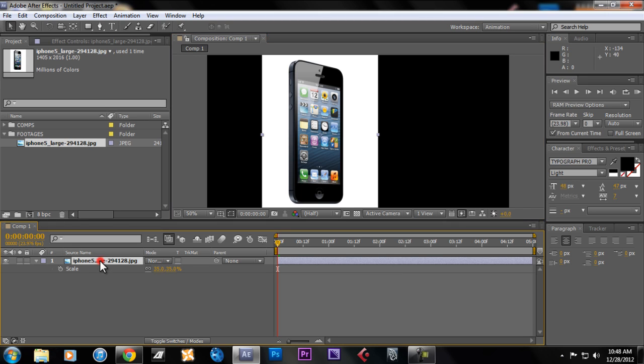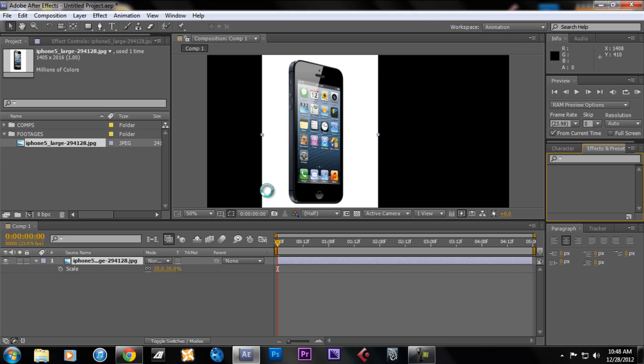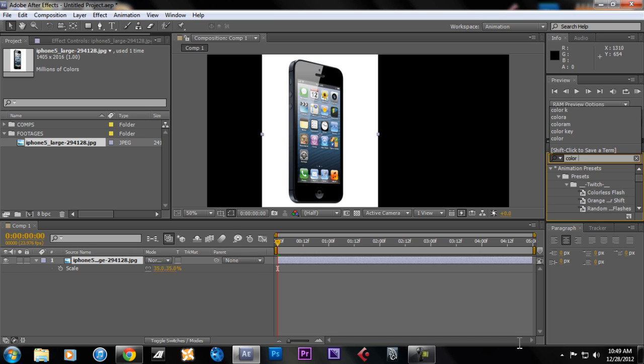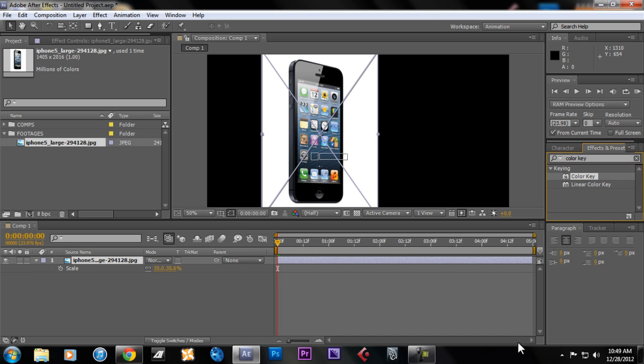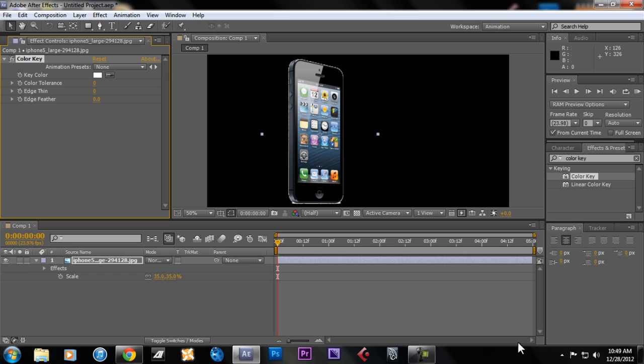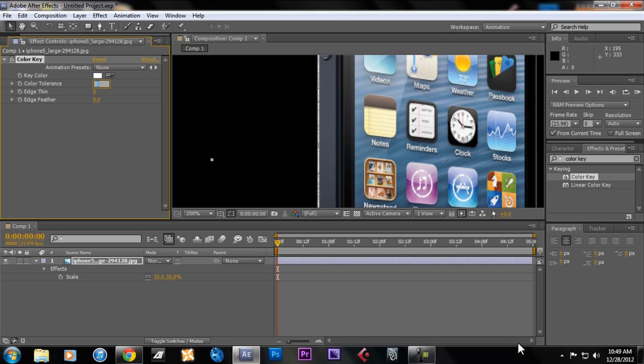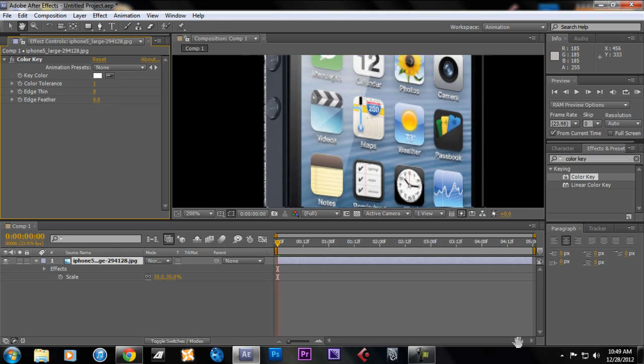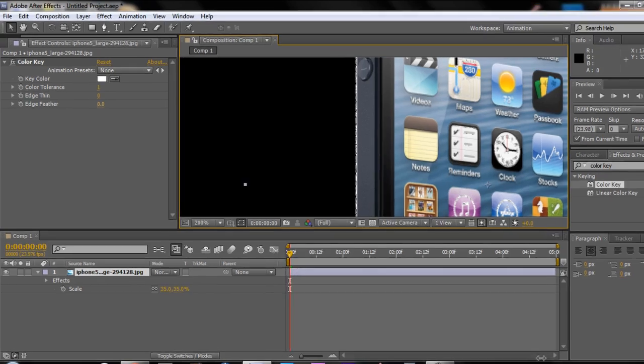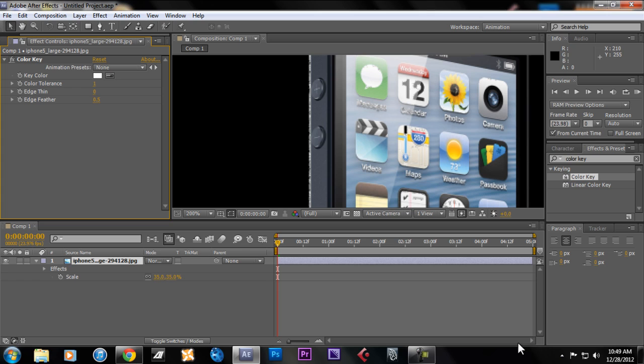First, we don't want this white background to be included in the glow effect, so what we need to do is color key it, meaning remove this white image to isolate this iPhone product. Type in color key, let's put it there, then we're gonna key it out. As you can see, the edges are still included, so we're gonna go to the edge feather, maybe 0.5. Let's see, maybe about 3. That seems to work well.